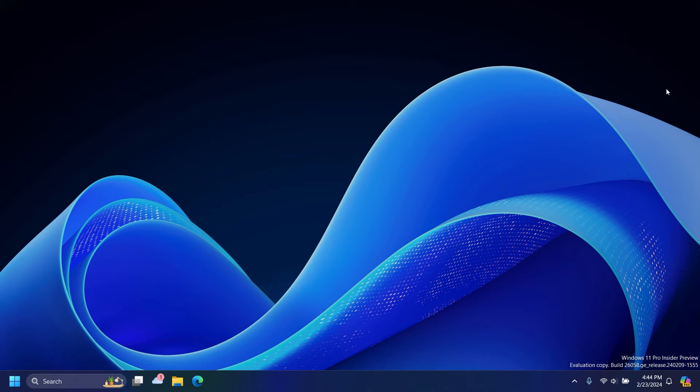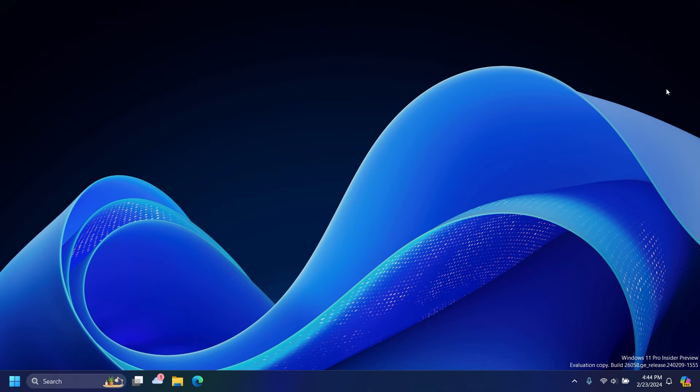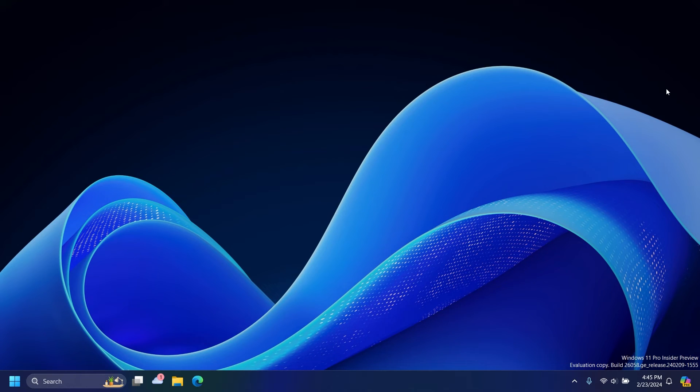And yeah guys, that's pretty much it for now. I would really like to know what you guys think about this decision by Microsoft. Is it a great decision? Did you like how the Copilot icon was before or not? Let me know in the comments.